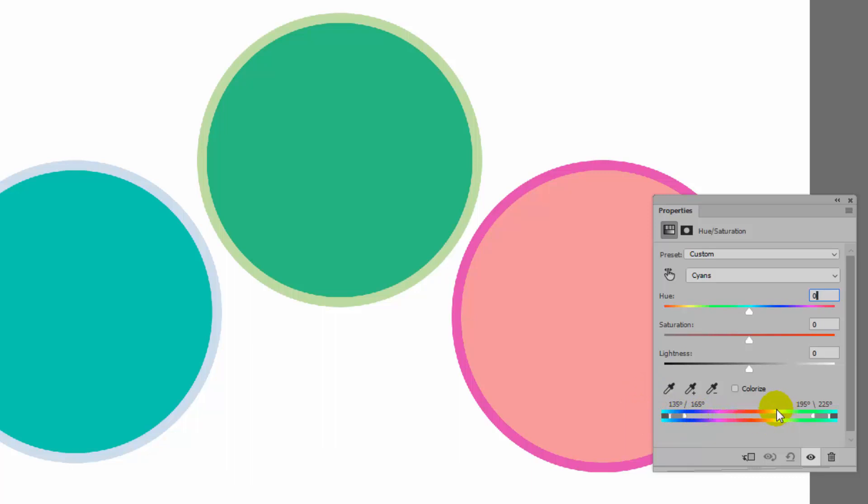Hold down the Control key on a PC, that's Command on a Mac, and hover over the colors here and you'll see a hand.